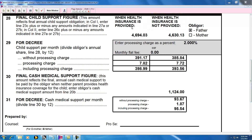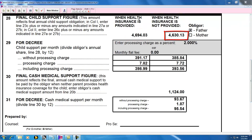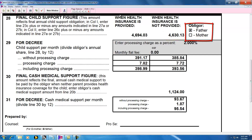So the final support figure on line 28 is $4,694.03 when health insurance is provided, and $4,630.13 when health insurance is not provided. Because there are no mother or father columns anymore, there are a pair of checkboxes to tell us who the obligor is.